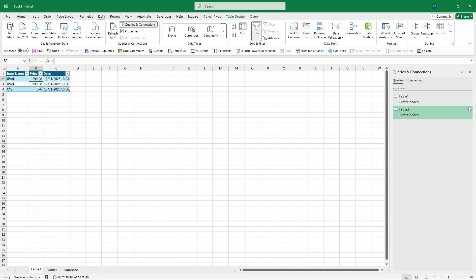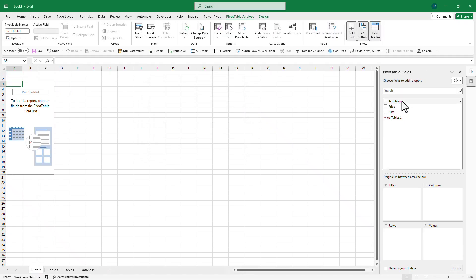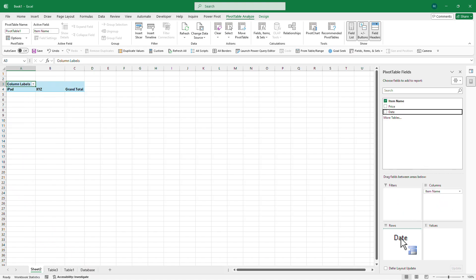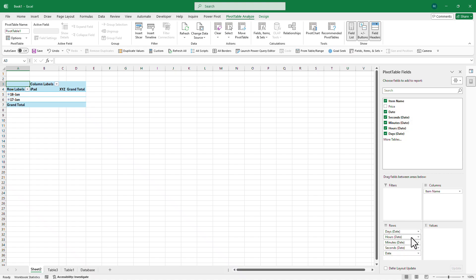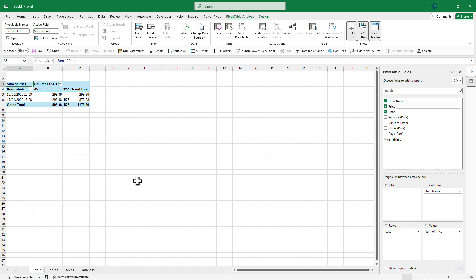The price appears — 576 — you can verify it on the website. Now we can create a pivot table out of this information so we can have a nice little graph which goes up and down when the price changes. Click anywhere on your table, click Insert, click Pivot Table, choose where to place it, and press OK. Put item name in the Columns, date in the Rows. Excel may automatically add some extra groupings — right-click on those and remove fields until you just have the date.